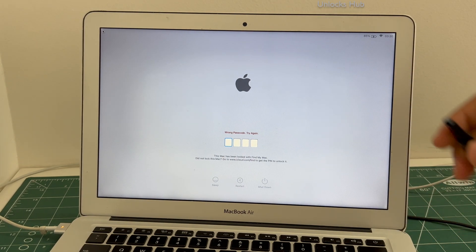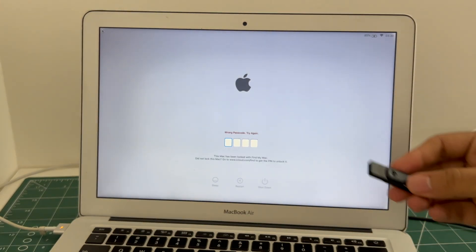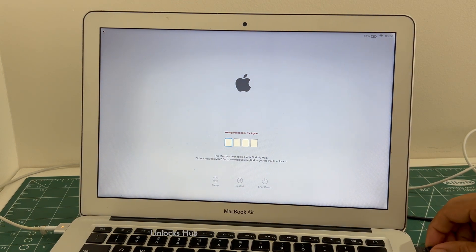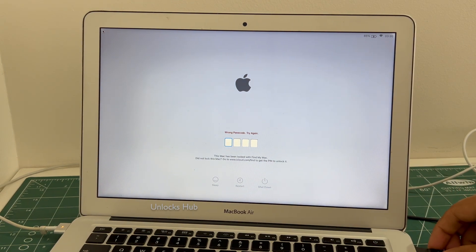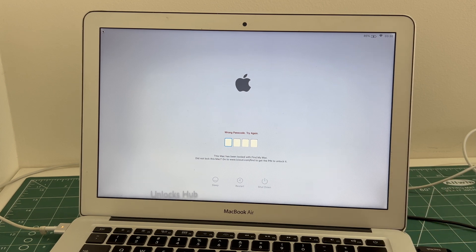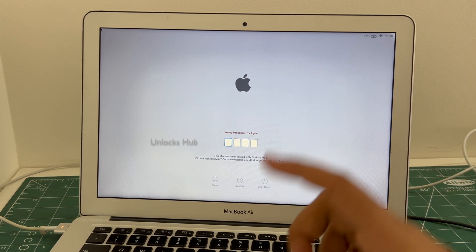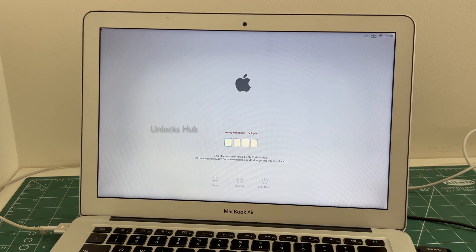First I'll be plugging in the Unlocks Hub USB Configurator Files. And now I'll have to restart the MacBook.